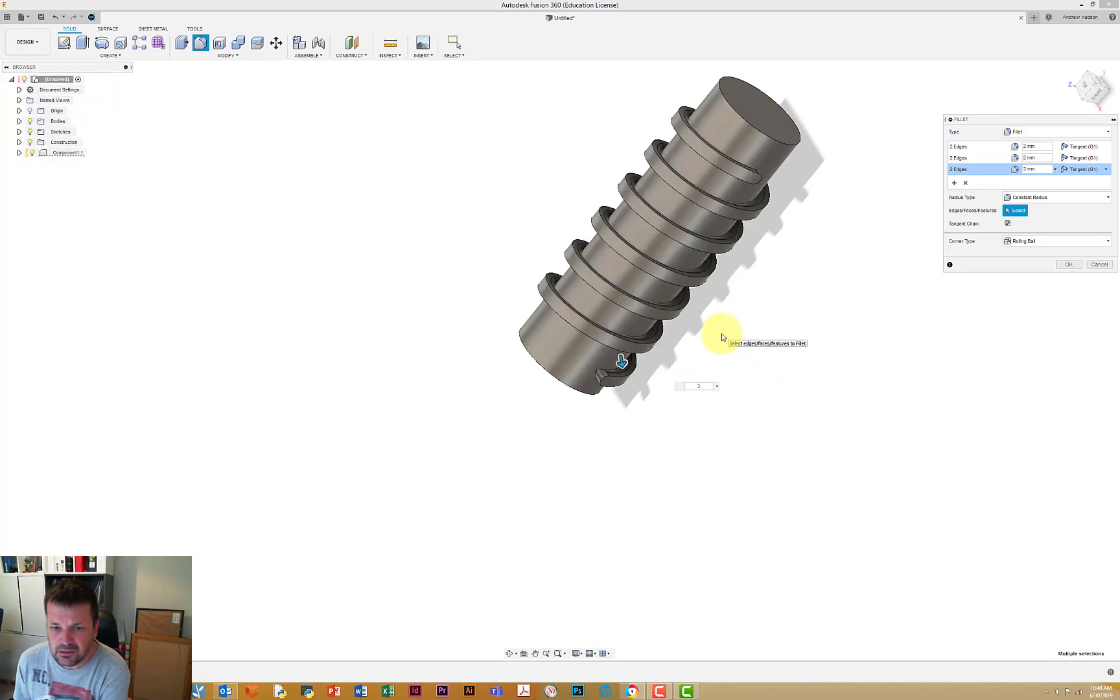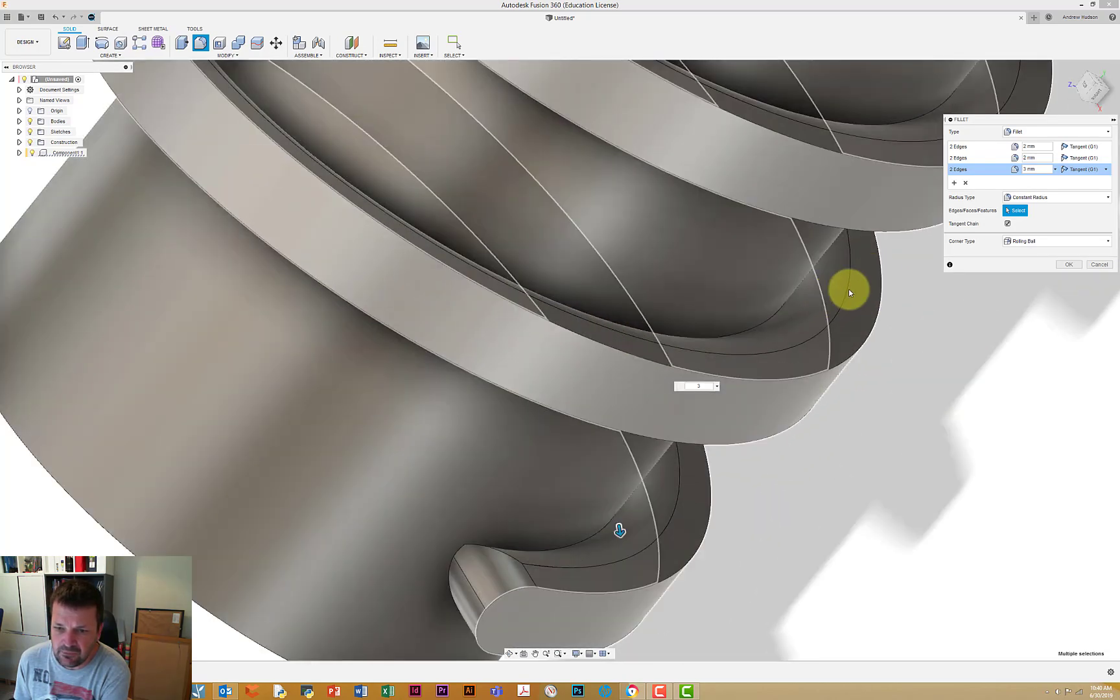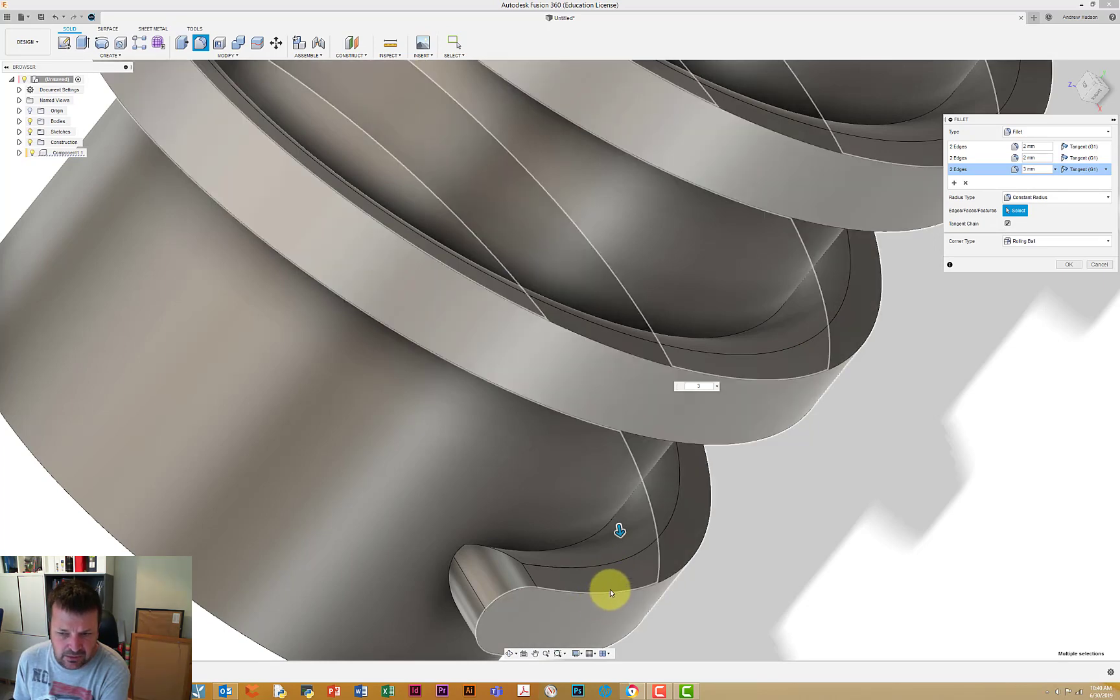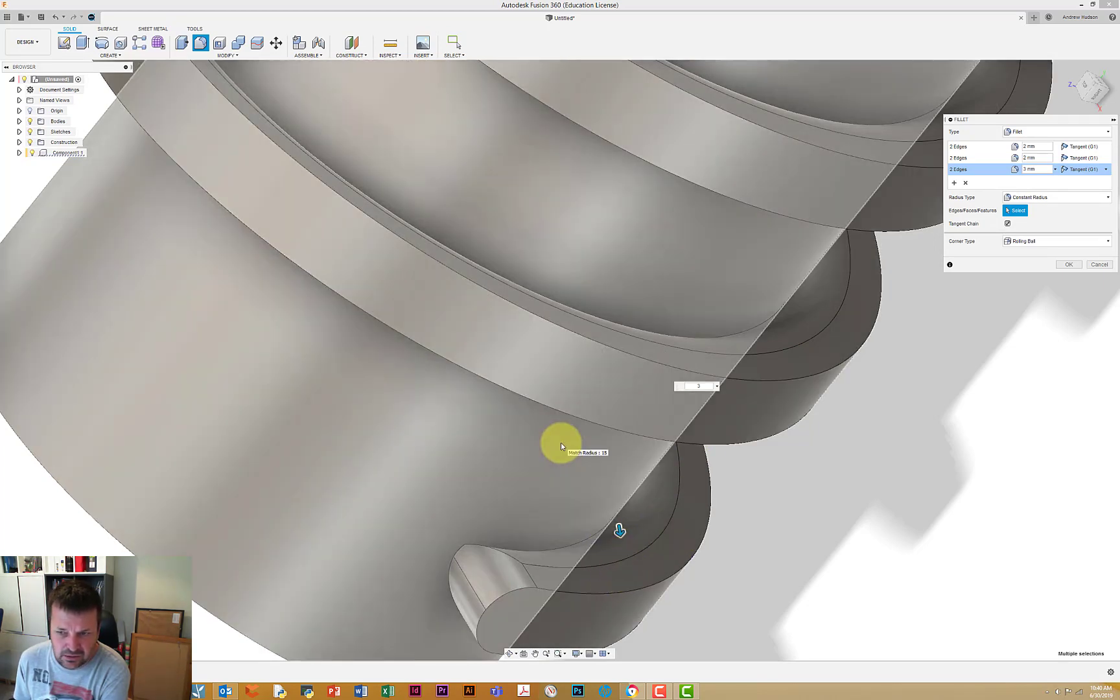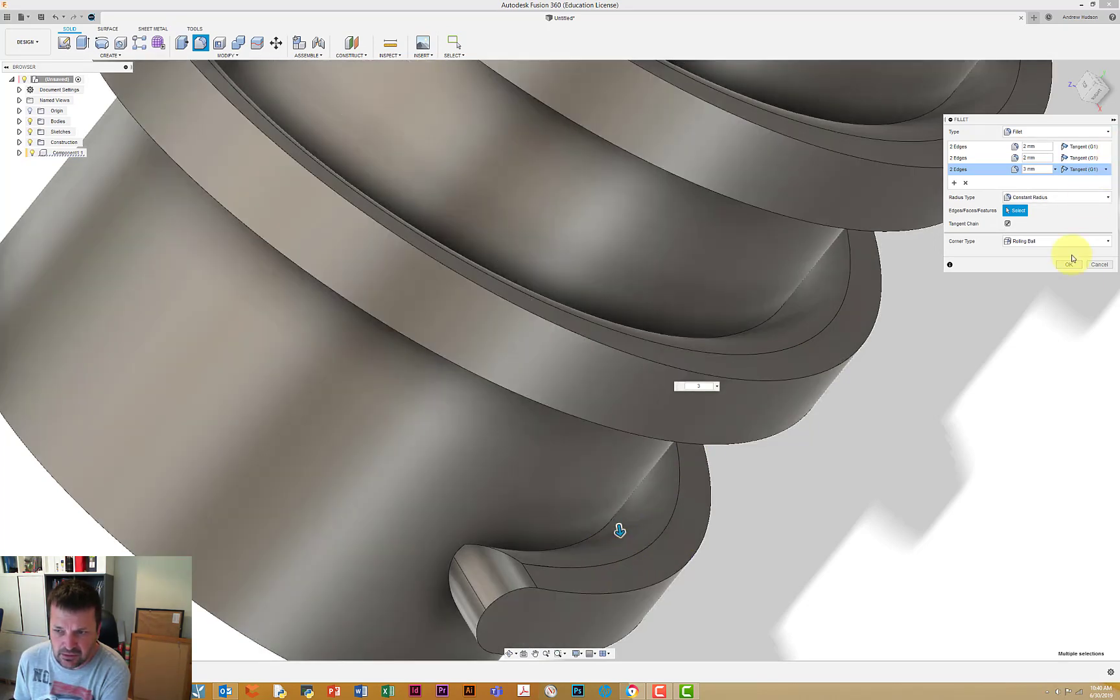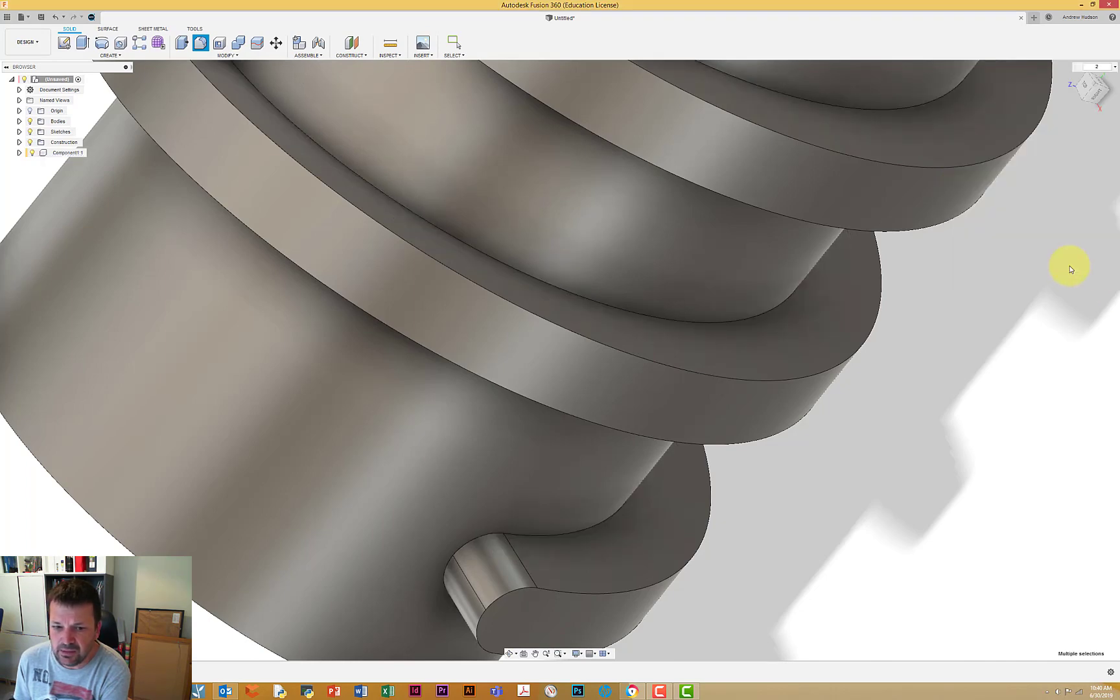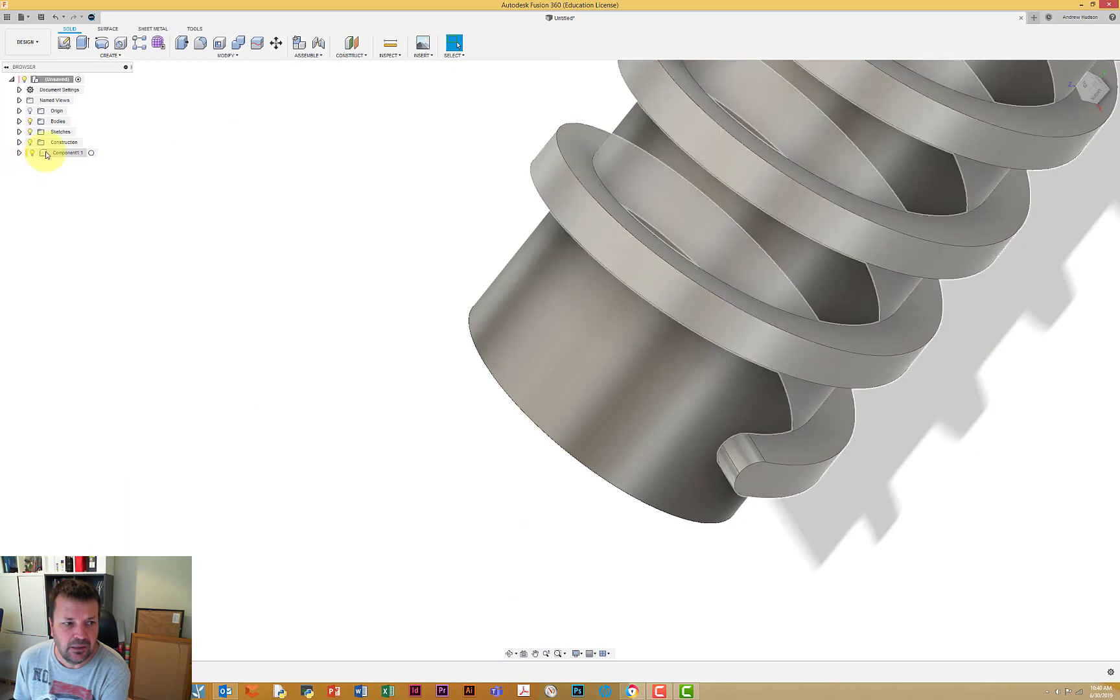Thinking about it. Okay, so if we look at, zoom in, we can see that the fillets have gone internal. That's because when I did this as a new component it didn't join this to this surface, so we're going to go delete that last 3 mil one, so keep the 2 on that one.